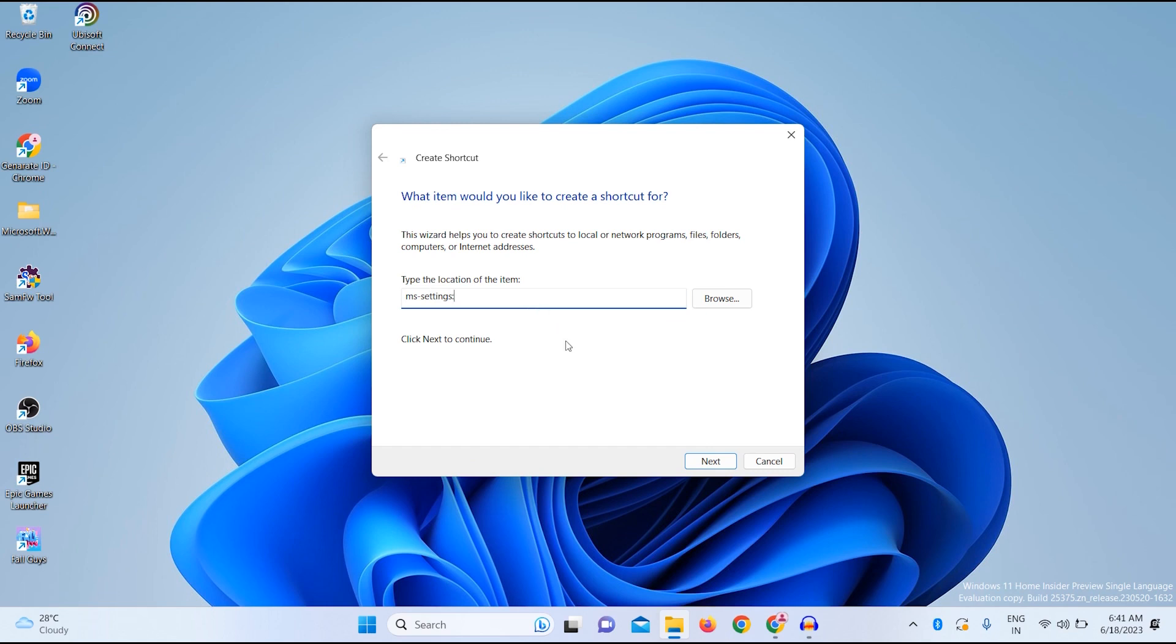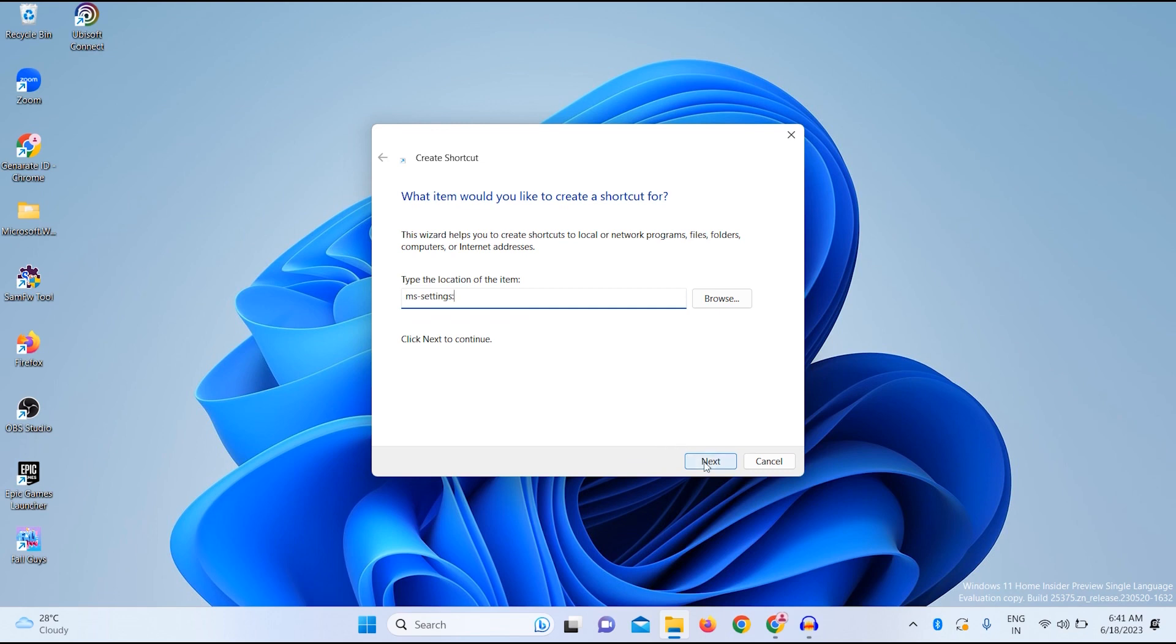Now you just need to click on the Next button. Now type the name of your shortcut. I will put over here Settings. And now click on Finish.